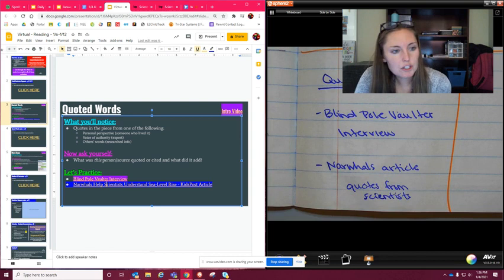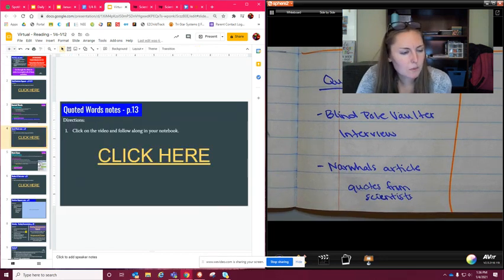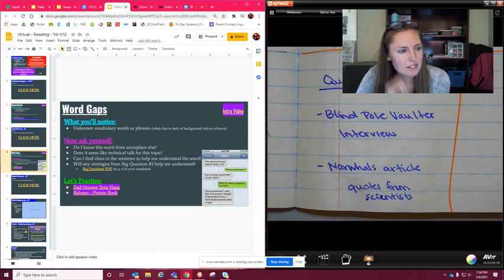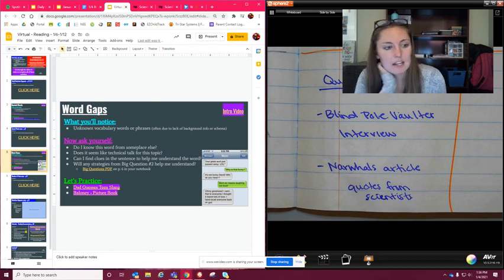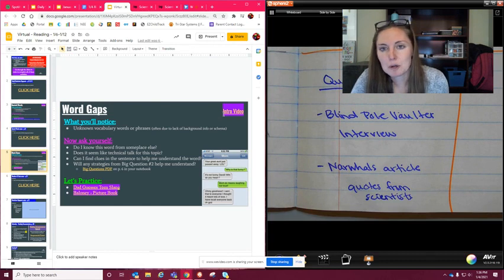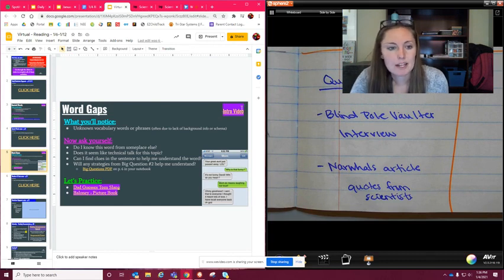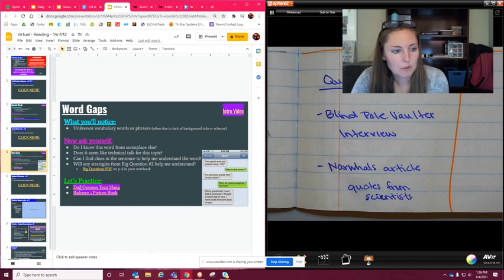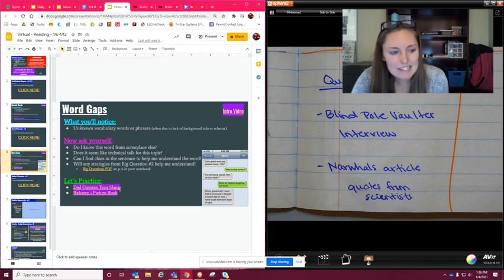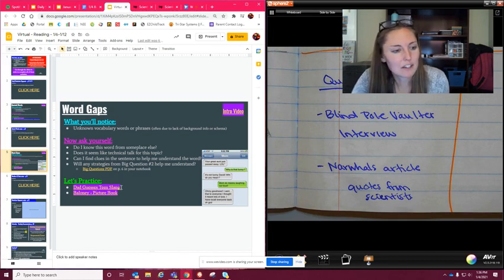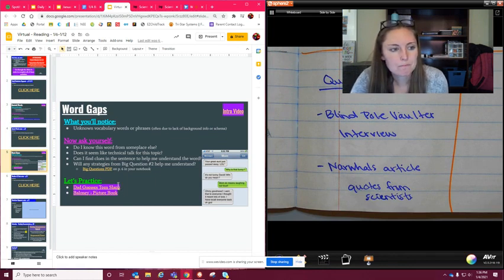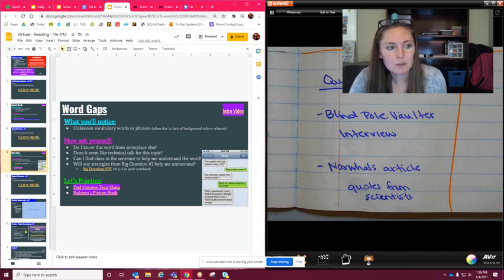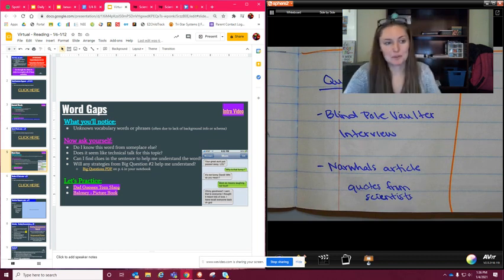So then what you're going to do next from this video, this is where you got this video, we're going to go to slide five next. And your job again is to watch what is highlighted in purple. So the intro video, make sure you watch that. And then you're also going to make sure that you watch dad guesses slang, which is teen slang, which is actually a really kind of funny video. I think you guys will enjoy that one. And then baloney, it's a picture book. But listen to that as well. But this is called word gaps. Word gaps is really funny. This is my favorite one.